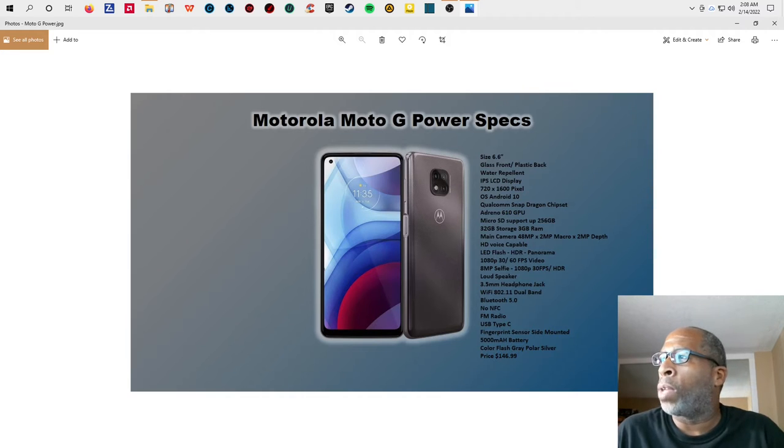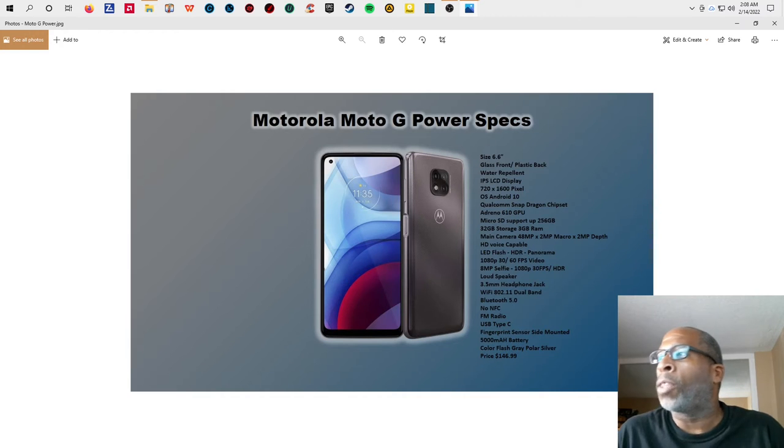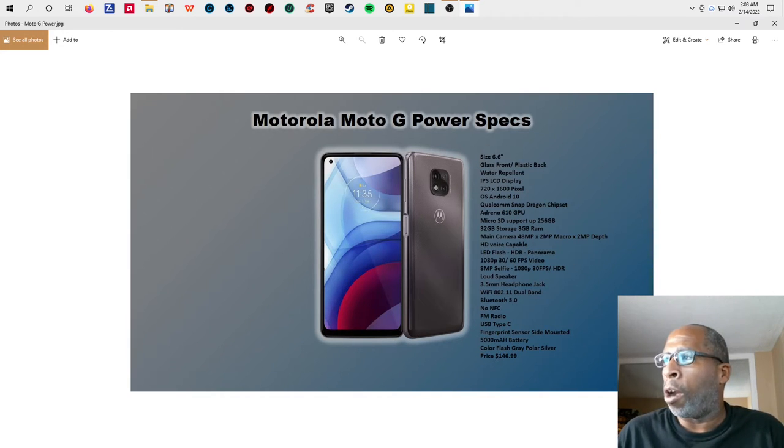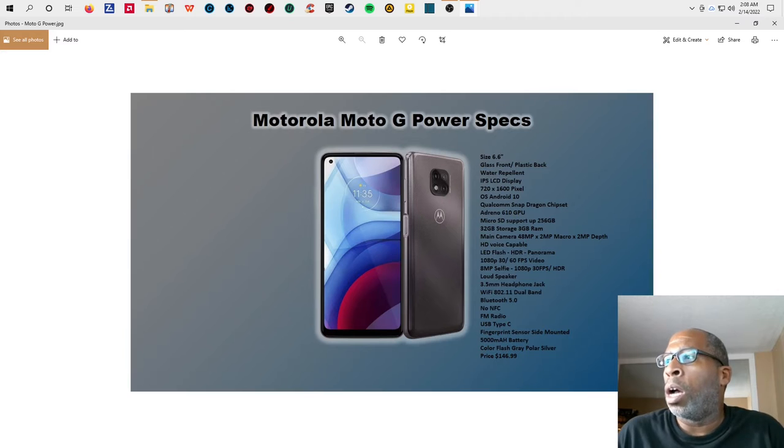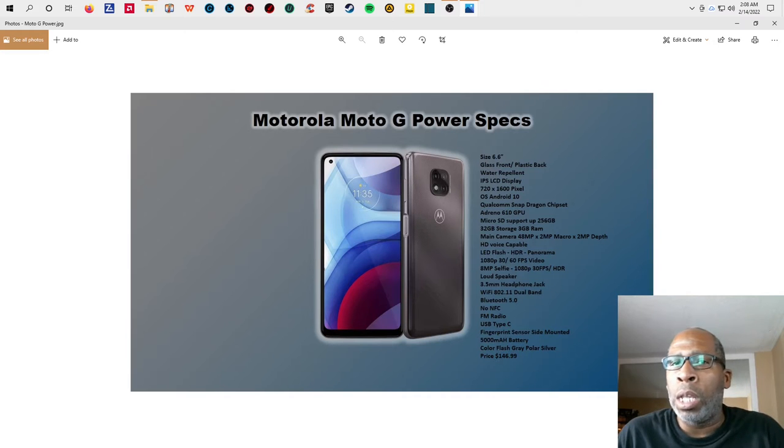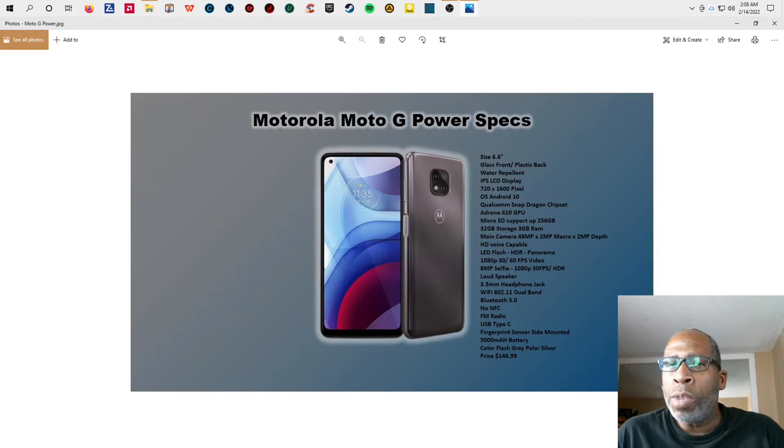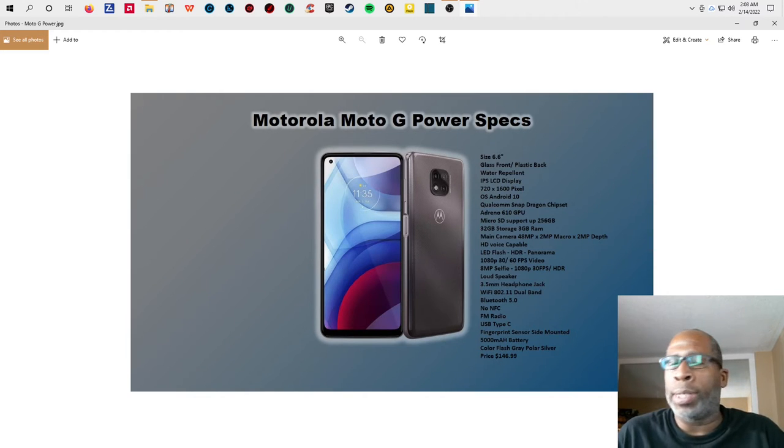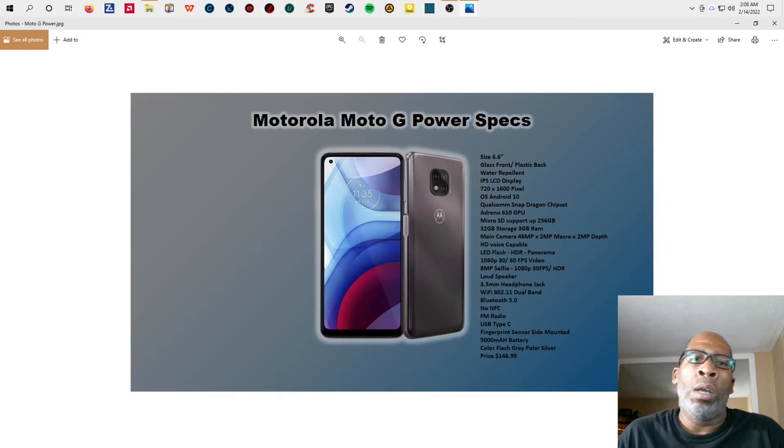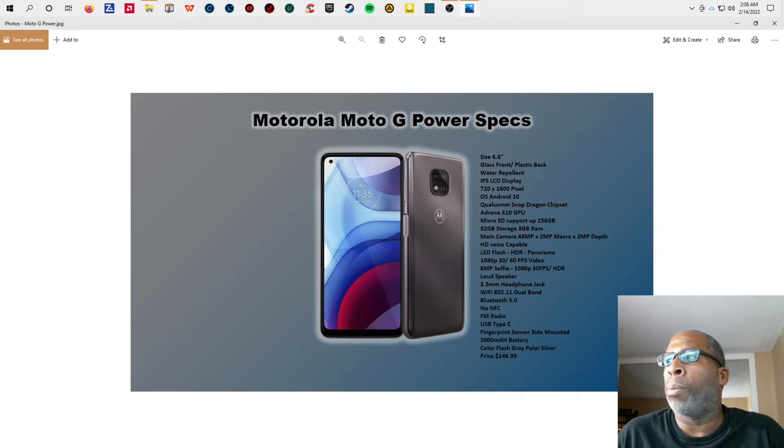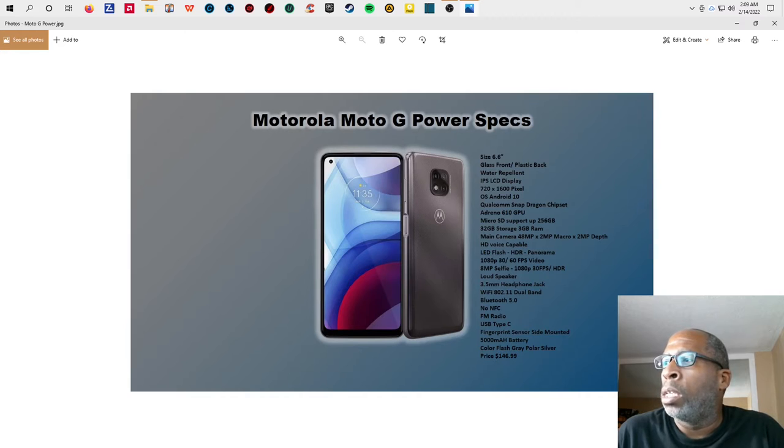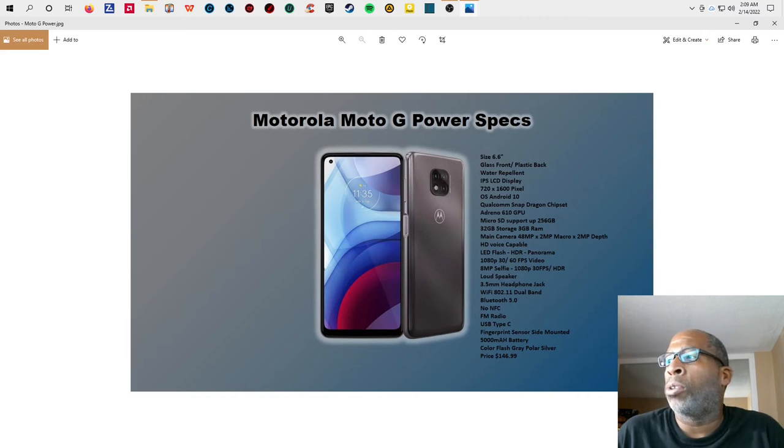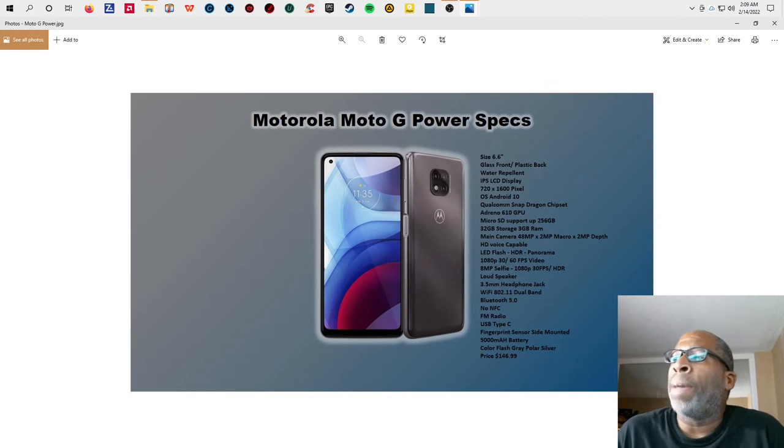It has HD voice, LED flash, HDR and panorama. Video is 1080p 30 to 60 frames per second. Selfie is 8 megapixel and the video of the front camera is 1080p 30 frames per second in HDR. It has a loudspeaker, 3.5 millimeter headphone jack, Wi-Fi 802.11 dual band, Bluetooth 5.0. It comes with no NFC, has FM radio, USB type-C charger, fingerprint sensor located on the side of the power button.